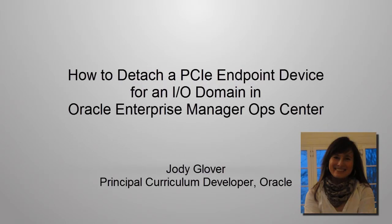Hi, I'm Jody Glover, Principal Curriculum Developer for Oracle. I'm going to show you how to detach a PCIe endpoint device for an I/O domain in Oracle Enterprise Manager Ops Center.